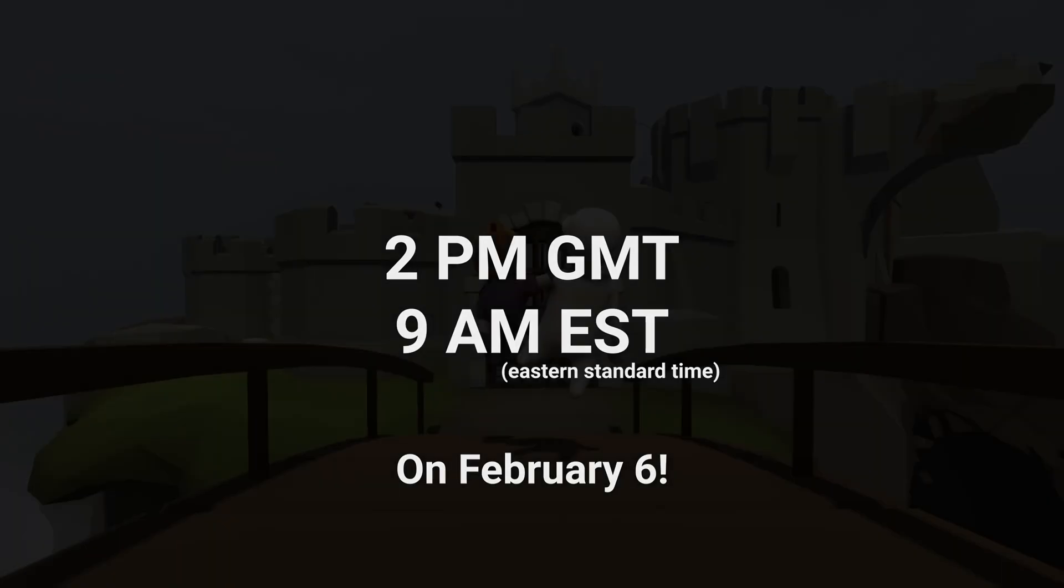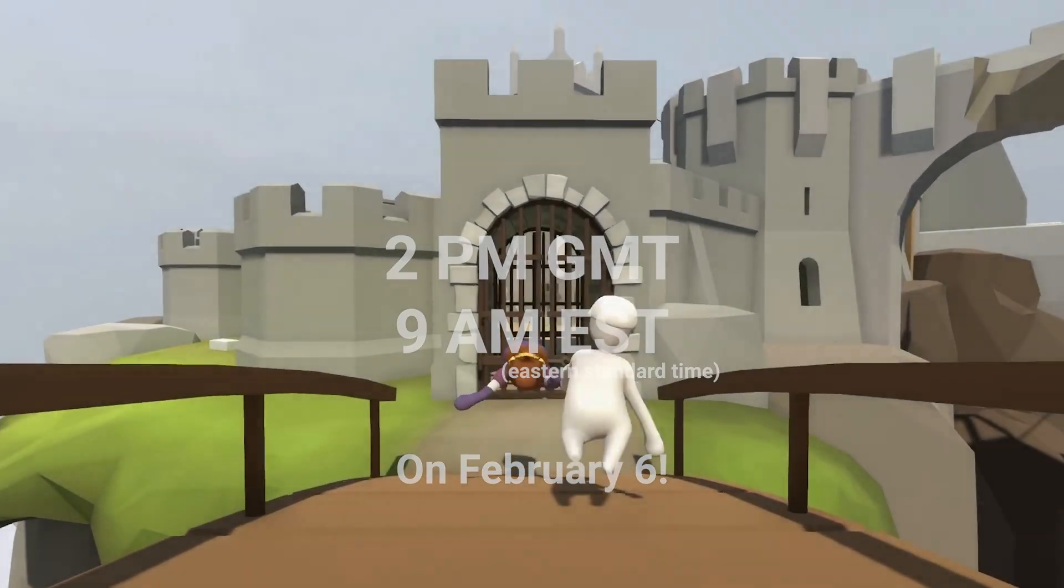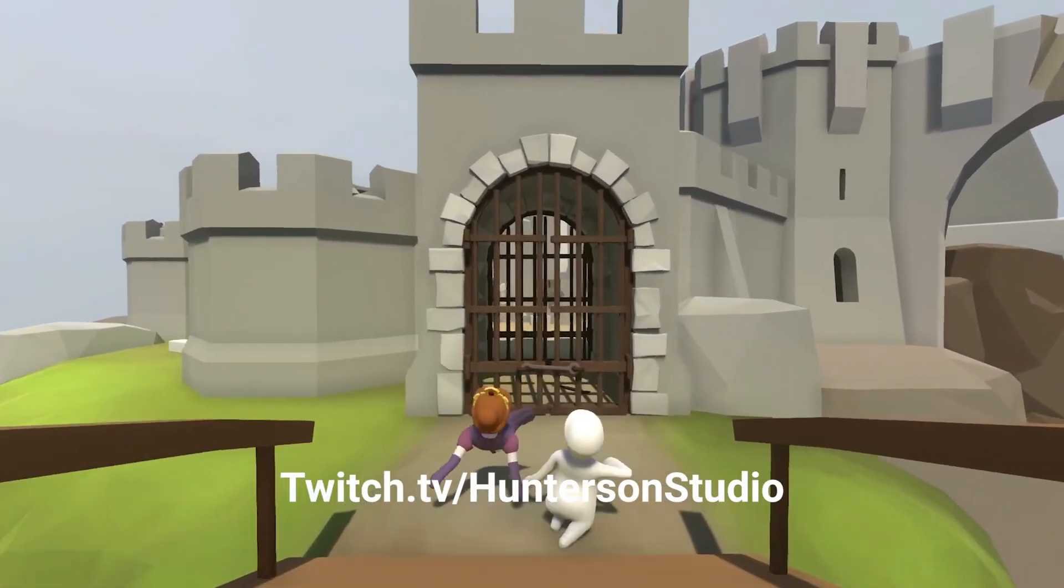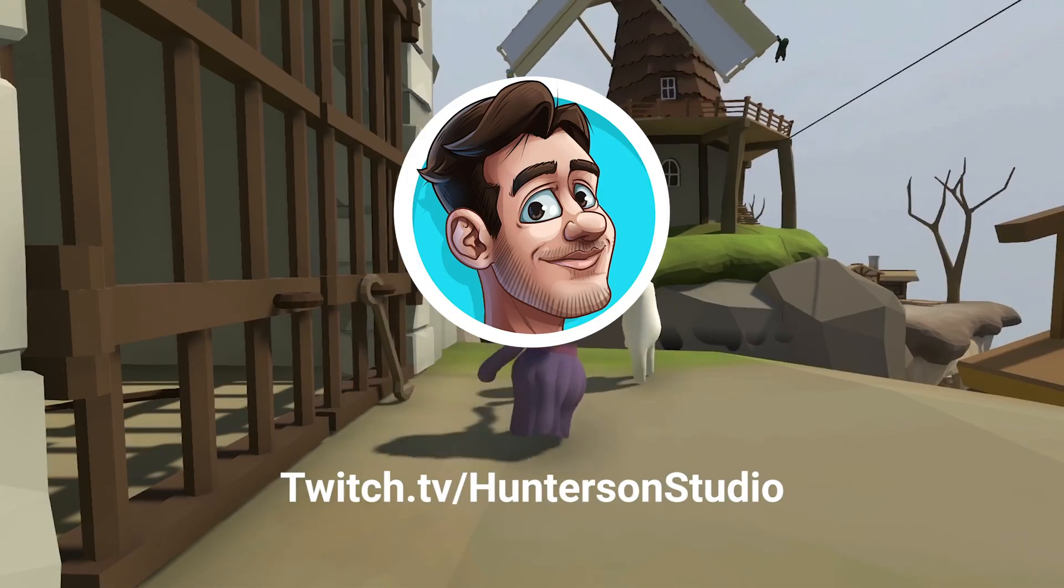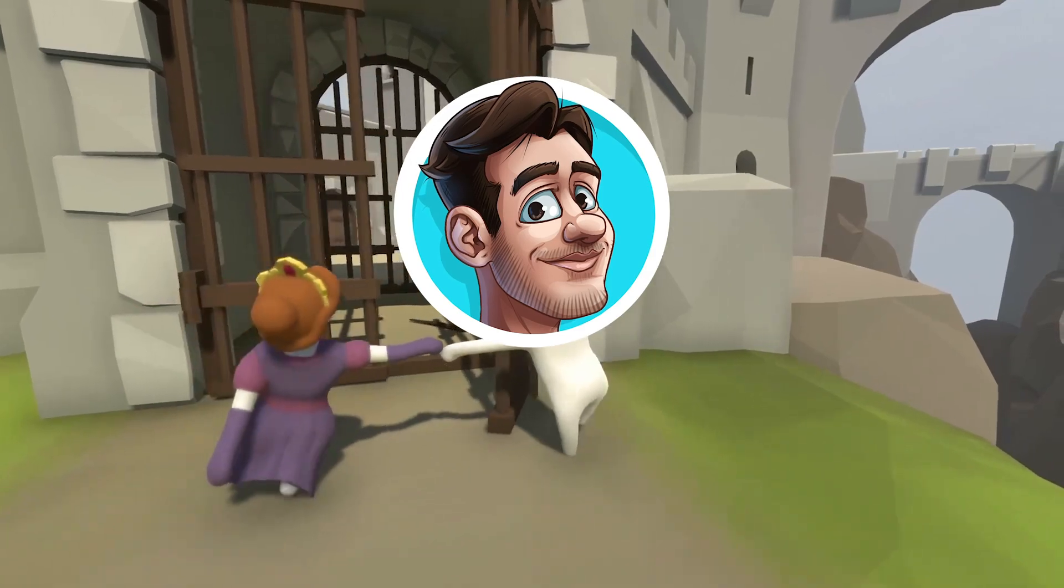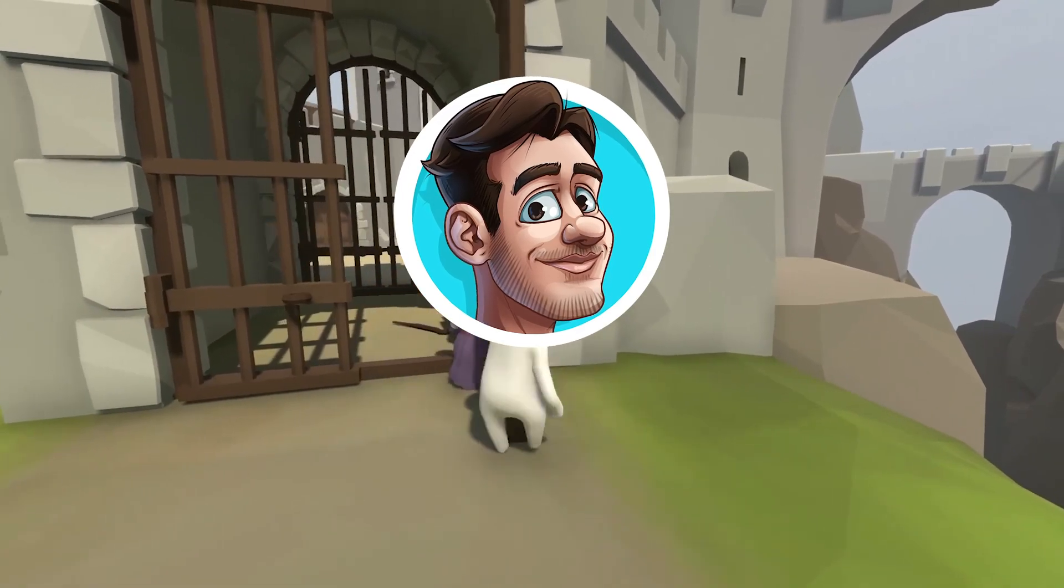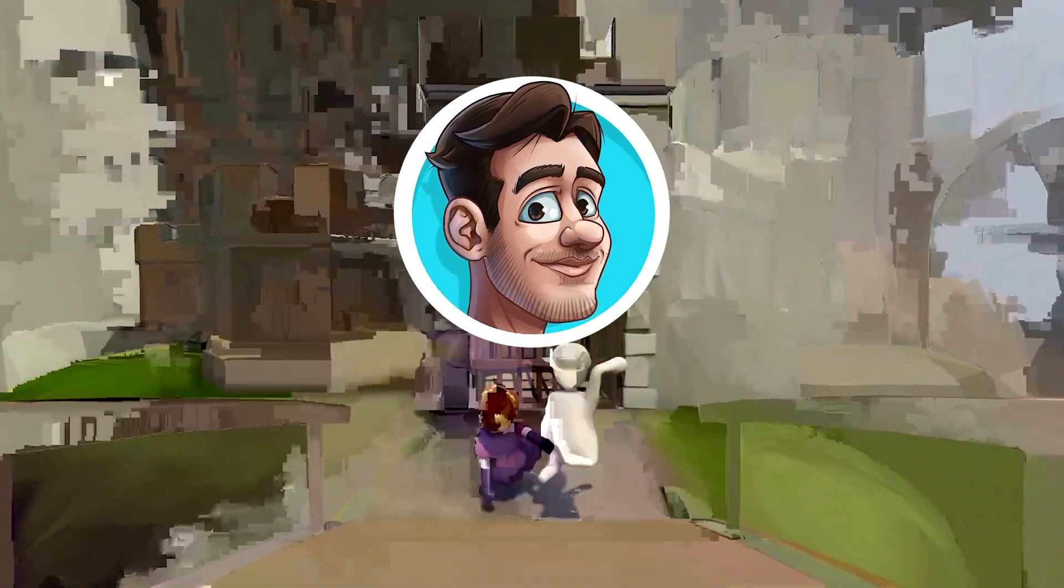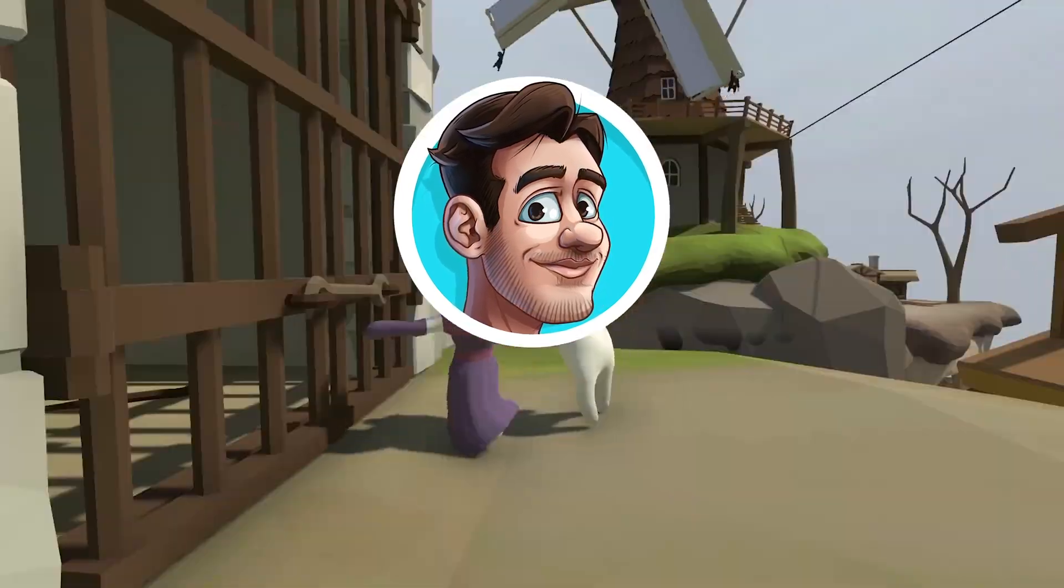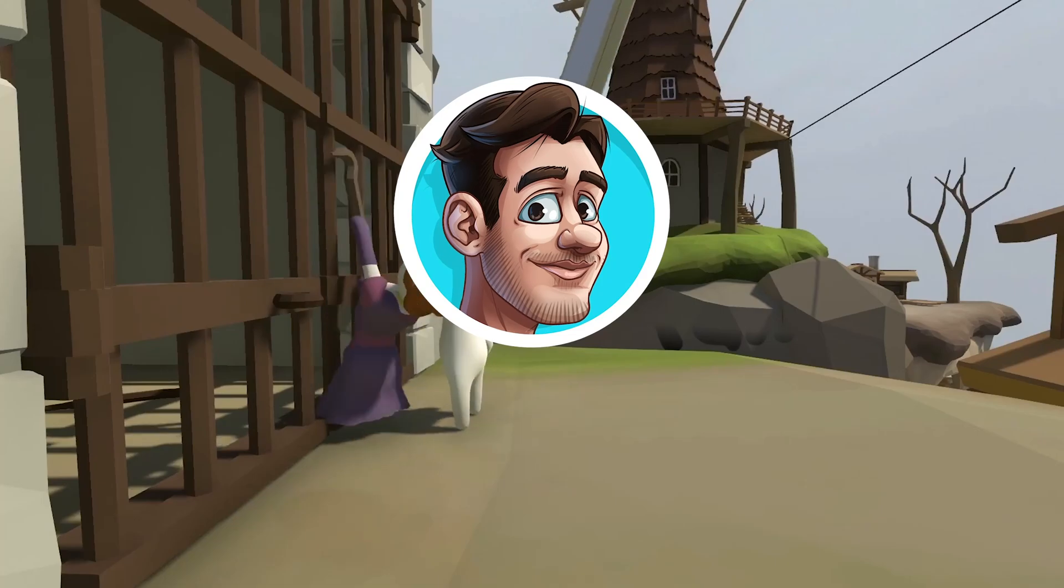If you watch this video before 2 p.m. GMT or 9 a.m. EST, you can catch the Saturday game stream where I play Human Fall Flat with Games by Sol. It will be his first time playing the game, so that will be good fun.